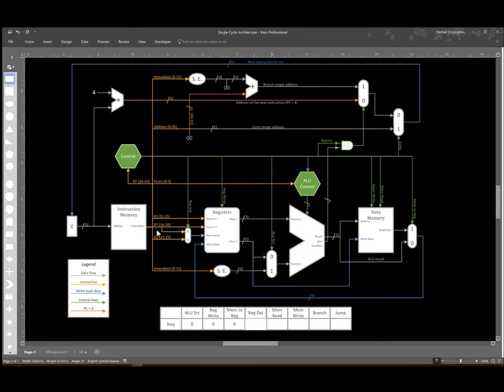Similarly, it doesn't really matter whether the registers try to look at registers specified by the RT field or the RD field for this. We're just not going to be writing anything back to those registers.